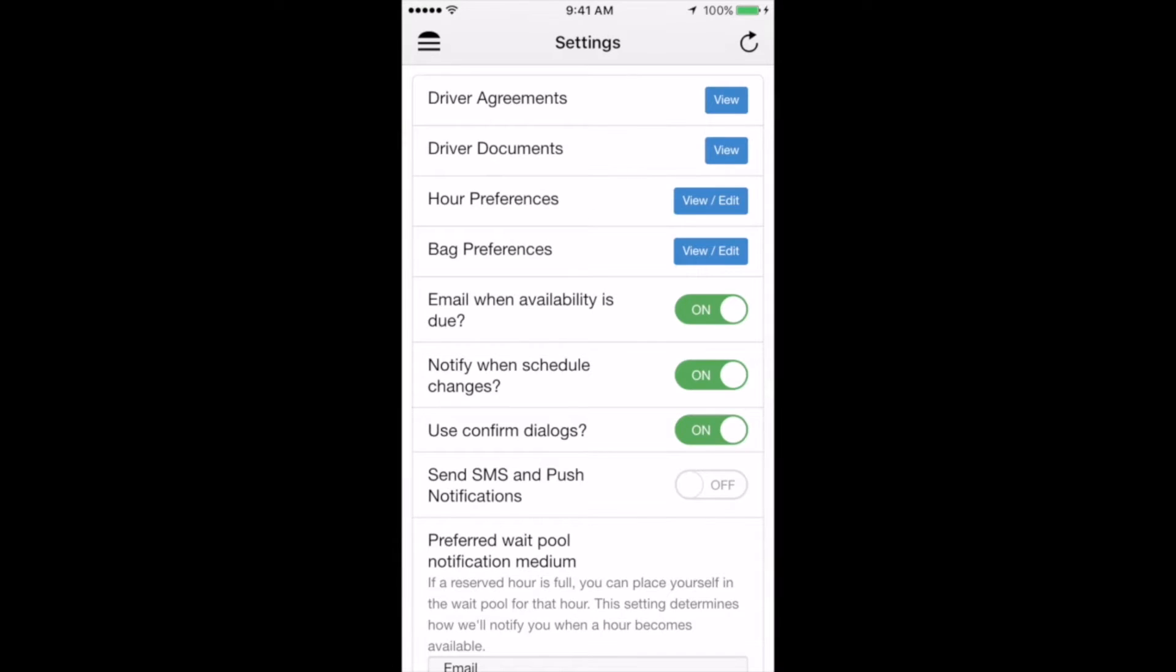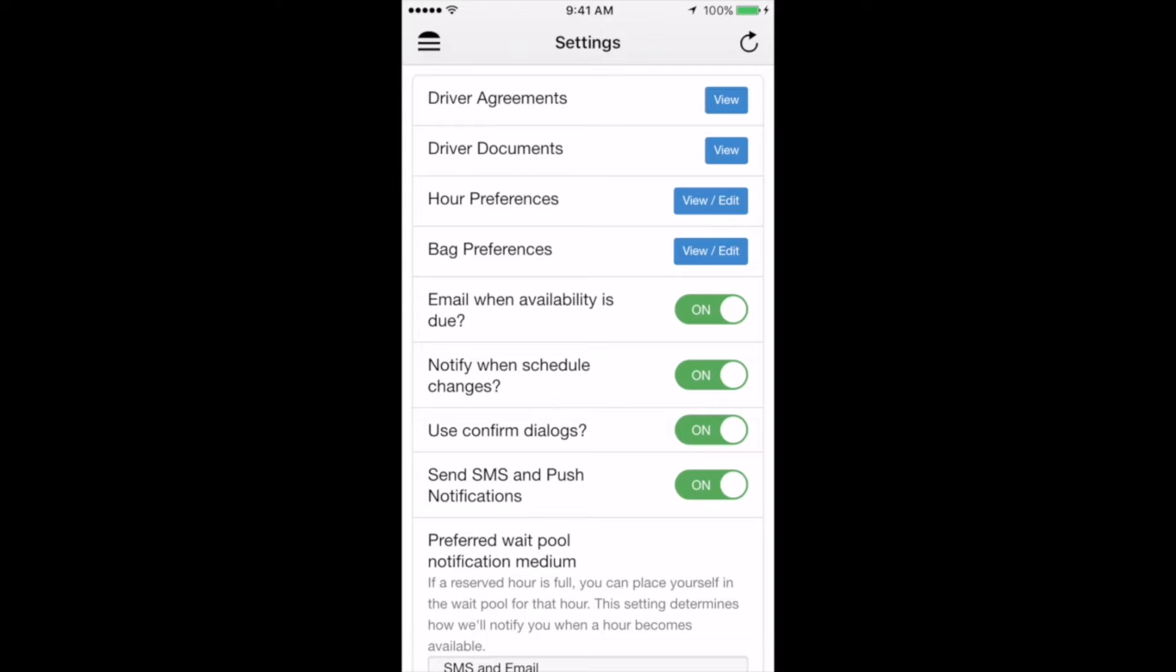The next couple of things on the settings page are email notifications. We suggest that you leave these on. We don't send you lots of emails, but when we do they are important, such as reminders about availability and notifications of when the schedule has been published. Next, confirmation dialogs are important in order to confirm that what you're clicking on throughout the delivery process is something that you actually want to click on. So, for example, if you're claiming an hour, we want to make sure that you do want it in fact, because if you claim it by accident and then you need to reject it, that may affect your reliability score negatively. So we would encourage you to keep these confirmation dialogs switched to on in order to avoid unnecessary mistakes.